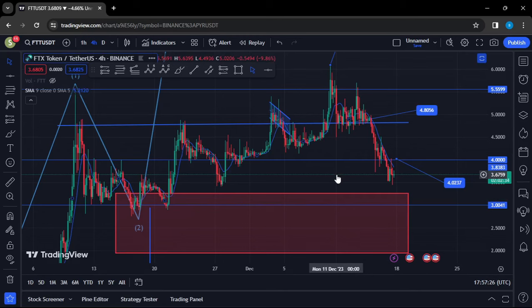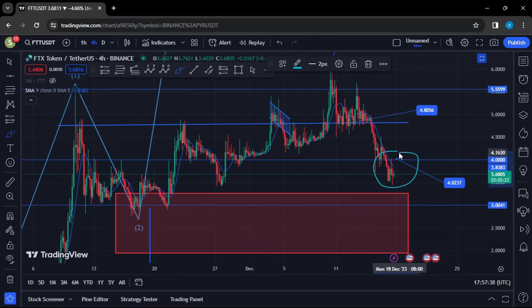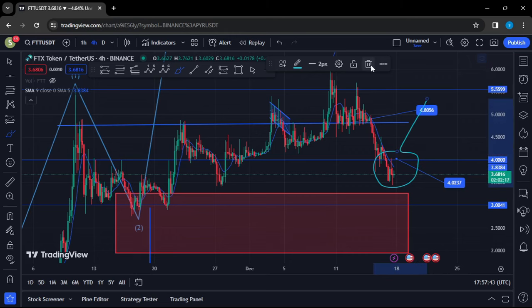Welcome back for another FTT price prediction analysis video. At the time of this recording, FTT continues to hold below the 20-day MA on the 4-hour chart, which is now acting as resistance for us to continue gearing up.